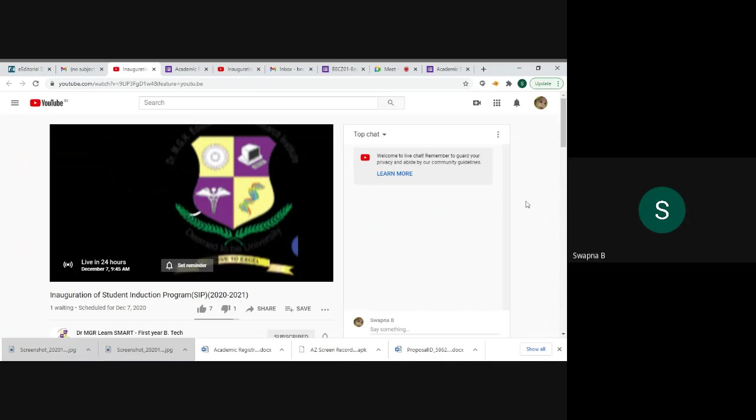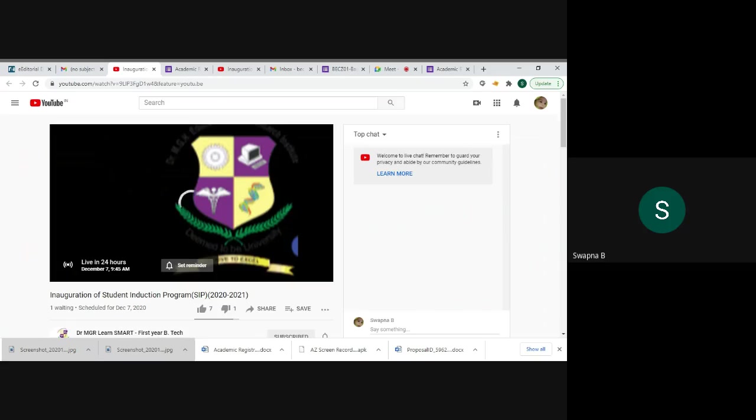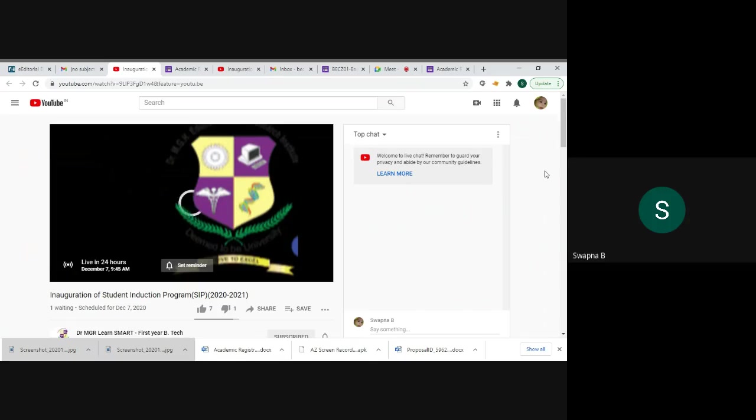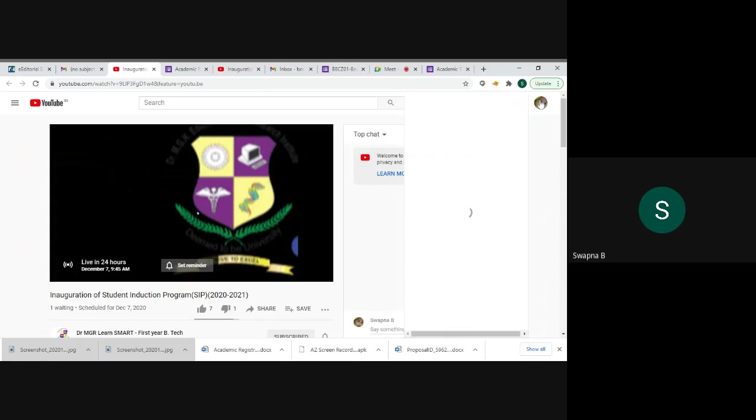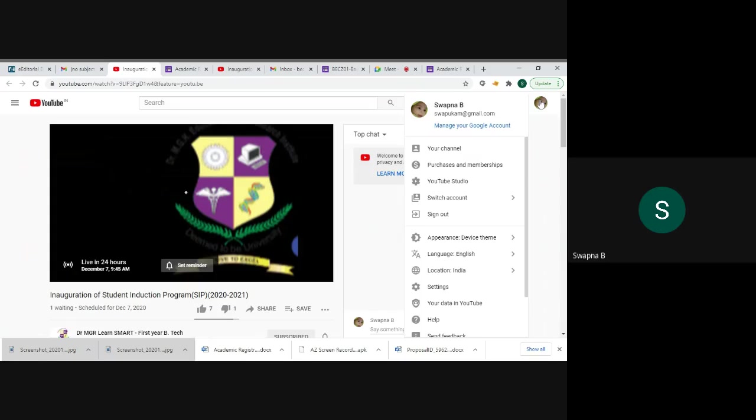When you open the YouTube link through mobile, YouTube link will open. If you are already logged into YouTube through your Gmail ID, suppose you didn't log in, you just sign in using your Gmail ID, then click this username.